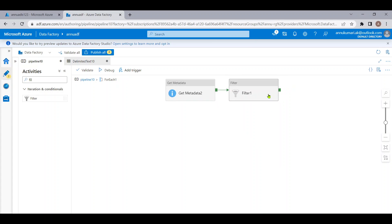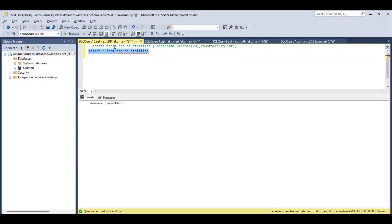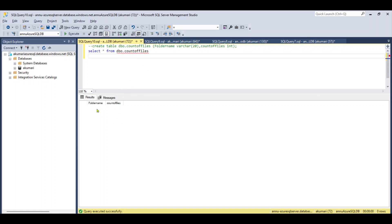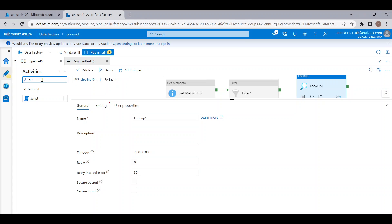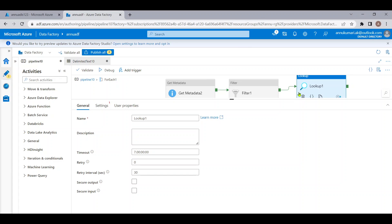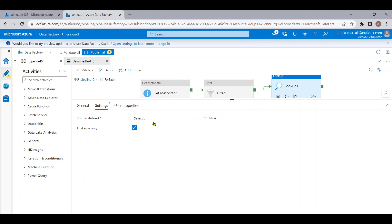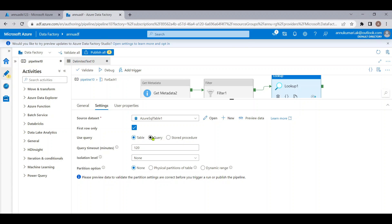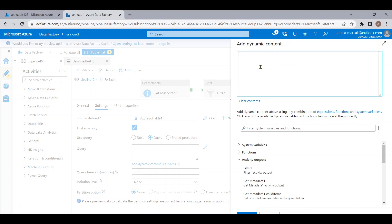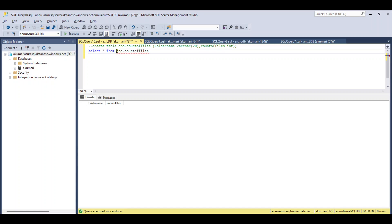Now inside the ForEach we want to load this data into a SQL table. In my SQL database I've created a table called dbo.CountOfFiles with columns for folder name and count of files. Currently the table is empty. Let me use a Lookup activity to perform the insert. I could also use a Script activity or Stored Procedure activity, but for simplicity I'm using Lookup. In the settings I have a dataset pointing to my Azure SQL database, and I'll write a query.